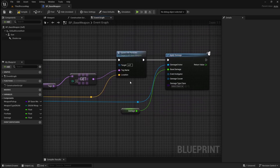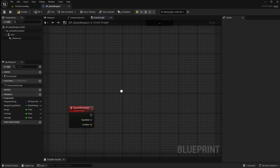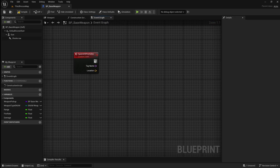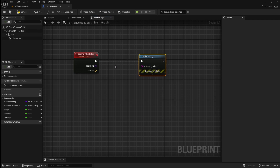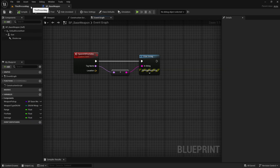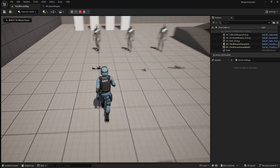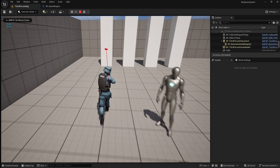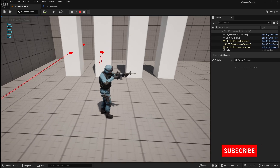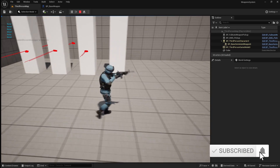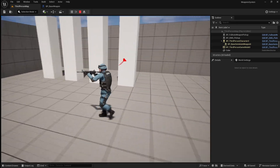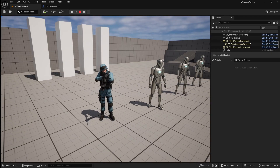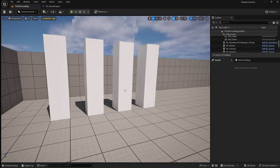Go back down to the spawn hit particles event. To check that tags are being passed through when we hit an object, drag off the event and add a print string, then connect it to the tag name pin. If you compile and save then go back to the viewport and press play, it should print the tag of the object you hit in the top left corner. As you can see, the correct tags are being printed. However, none is also being printed because the line trace is detecting the wall behind the cubes, which does not have a tag set.